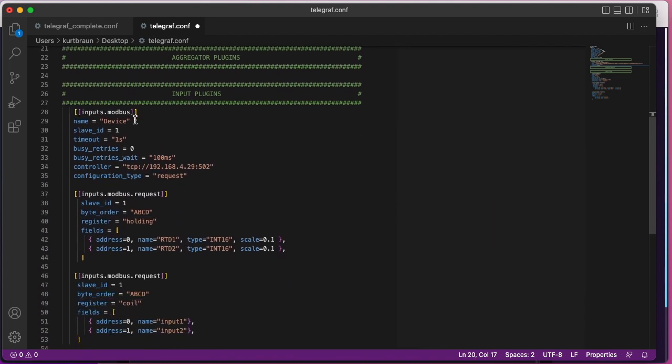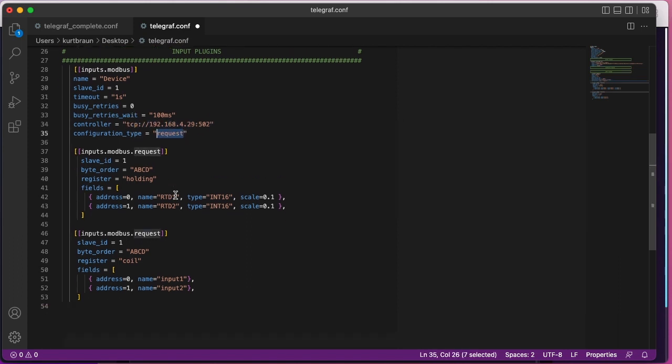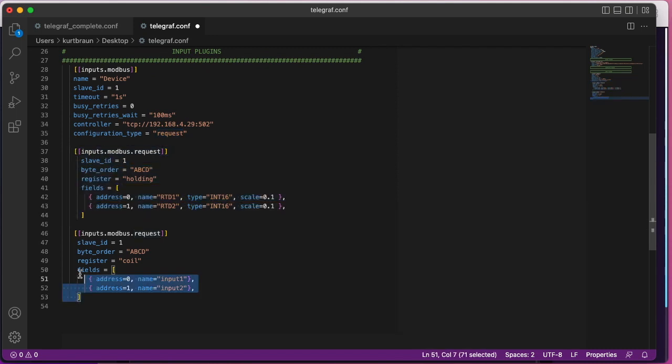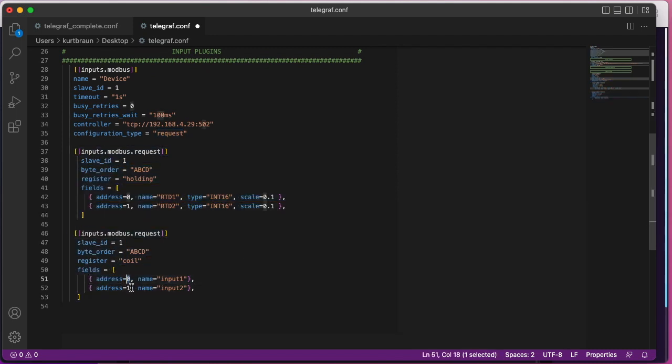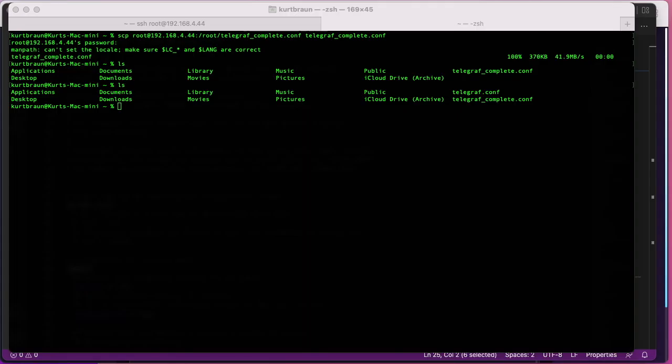And then down here is the input plugin section for the Modbus. You'll see things like IP address and the configuration type, and these sections here are reading in the coils and the holding registers. Just have to reference the IP address, the register, and then give it a name.